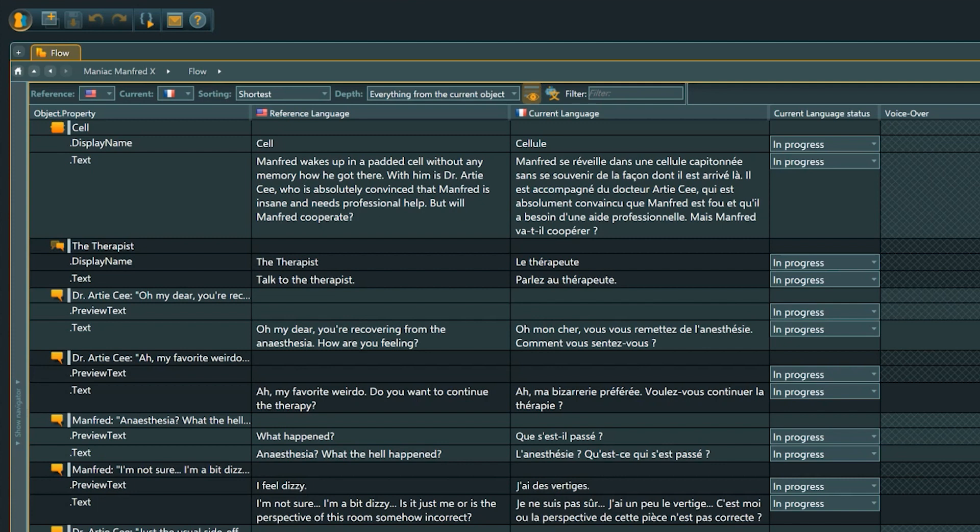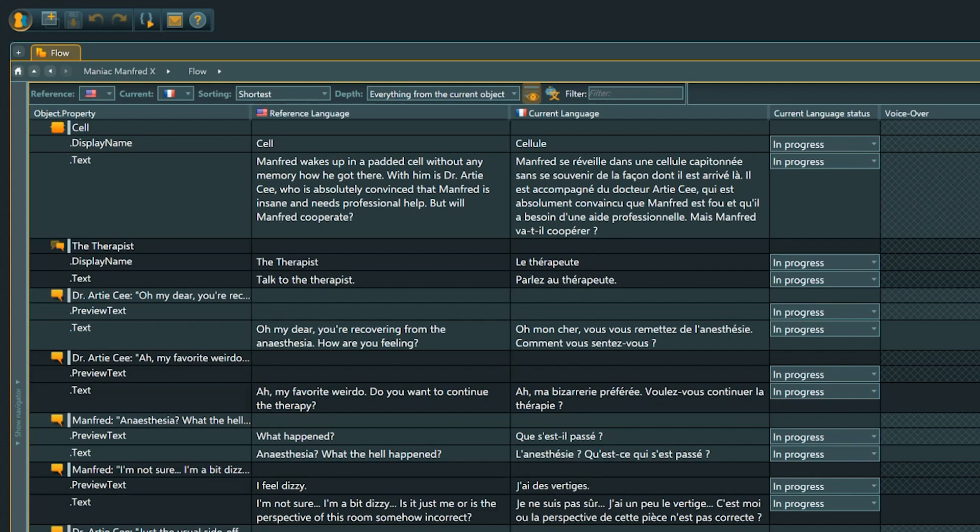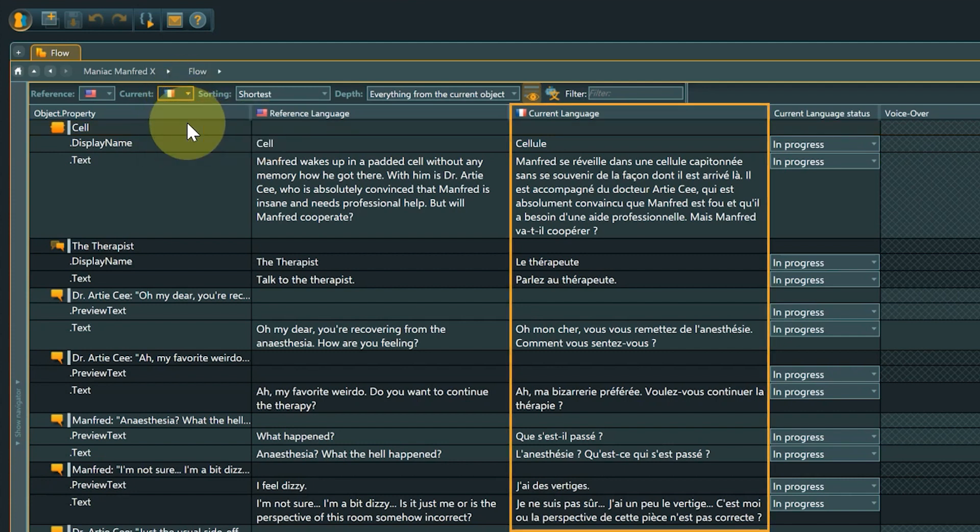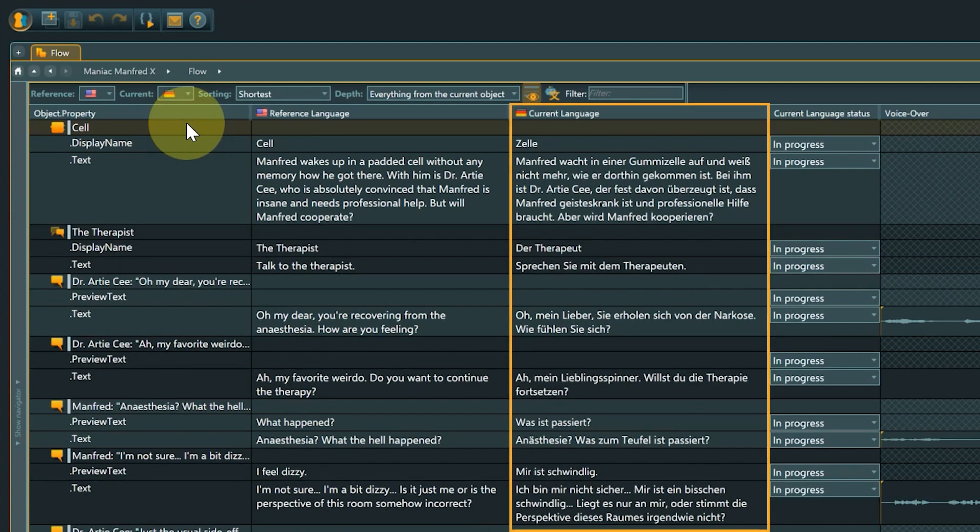The content for the reference language is shown in the reference language column. Current is the language that you want to monitor at this moment. It can be changed via the drop down and its content is displayed in the current language column.